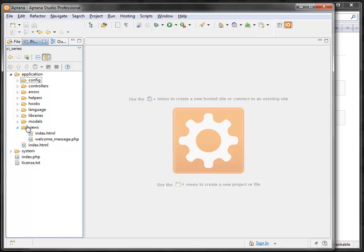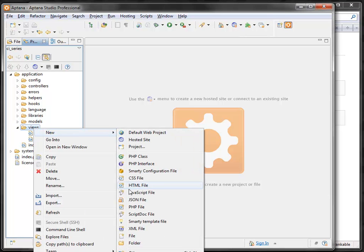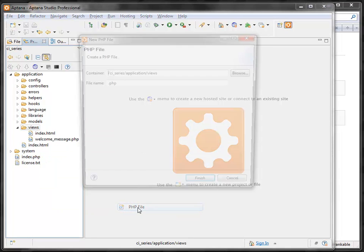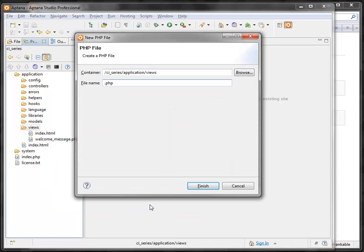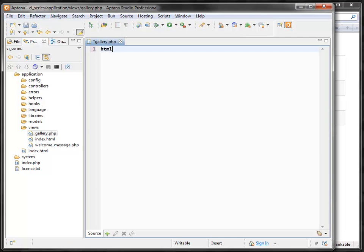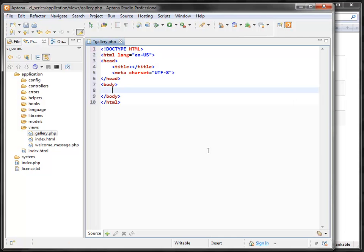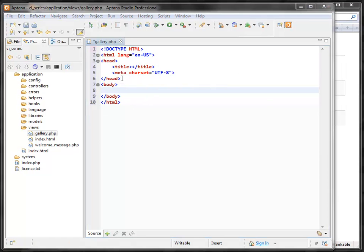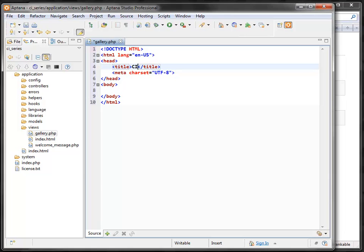We can start by building the view file first. Go into the views folder and create a PHP file named gallery.php. This is going to be an HTML template, so let's create a blank HTML template to use.